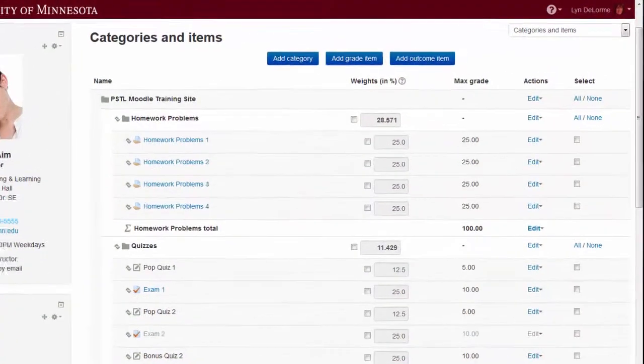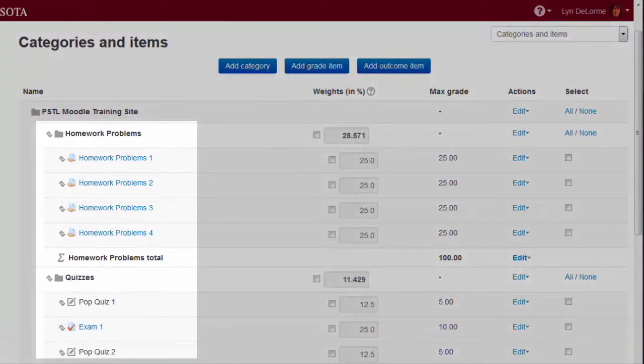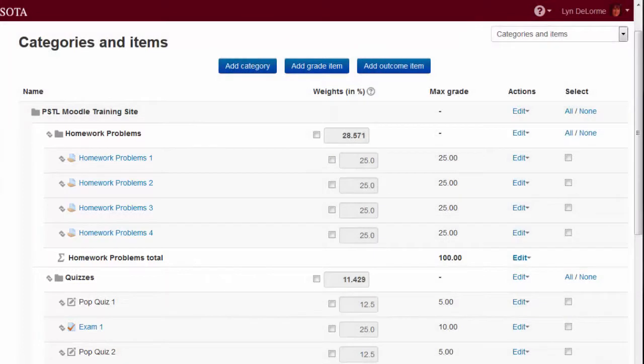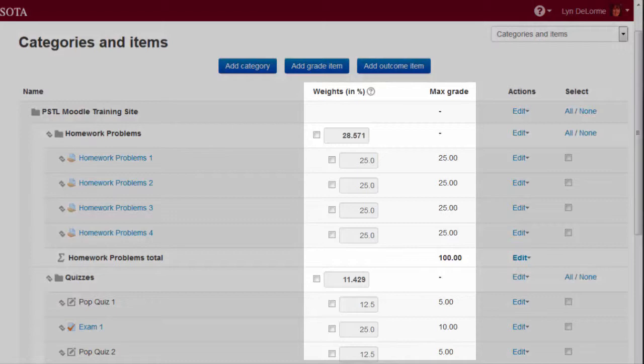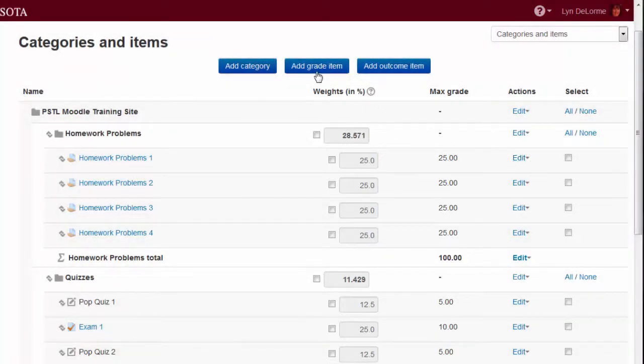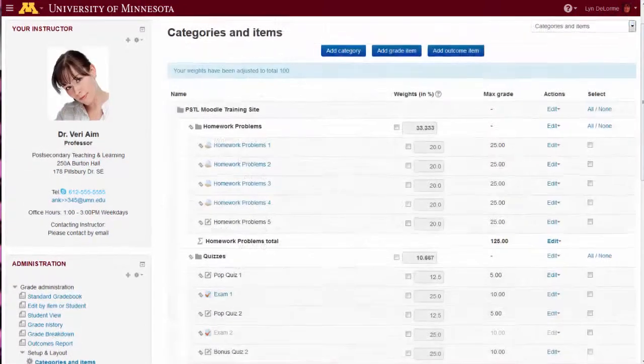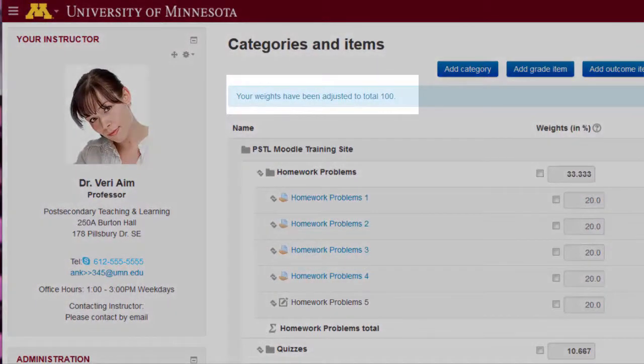On the Categories and Items screen, Professor Aim simply arranges items and categories according to her organizational preferences while Moodle does the rest, automatically calculating the percentages of each category and each individual item. As she adds scores to the gradebook, Moodle recalculates to maintain an accurate course grade for each student.